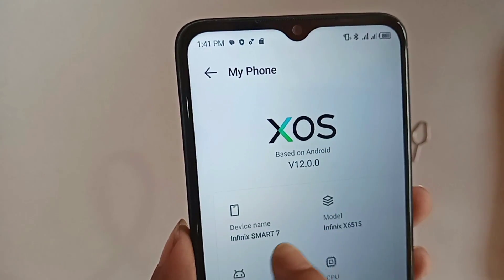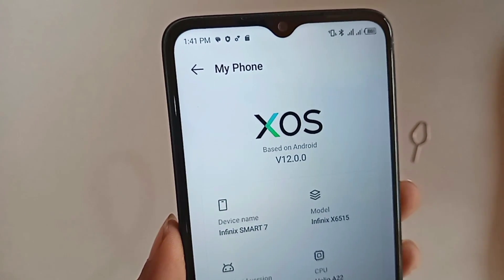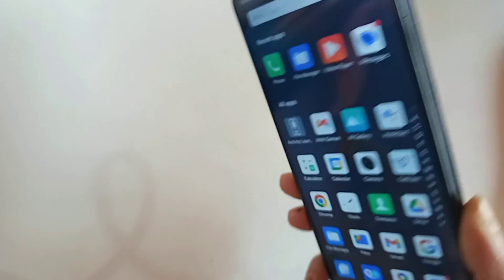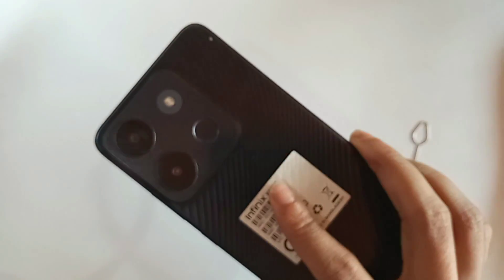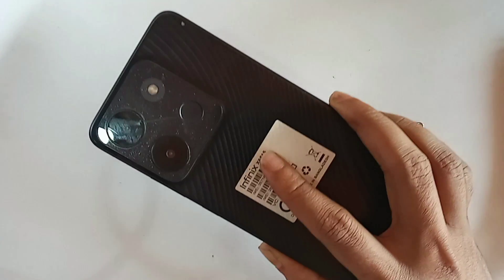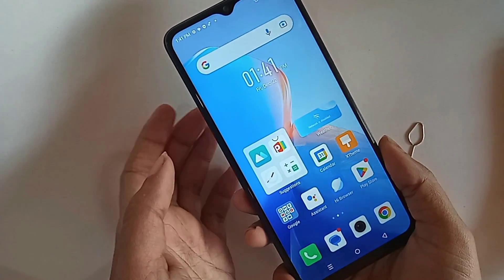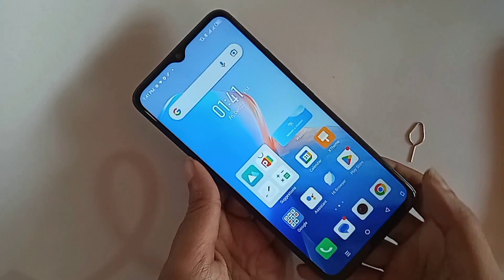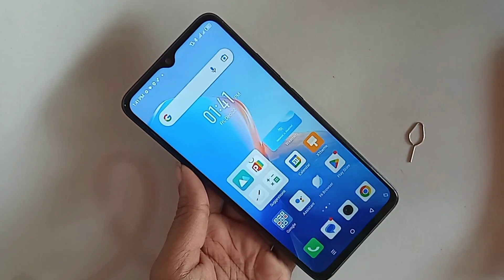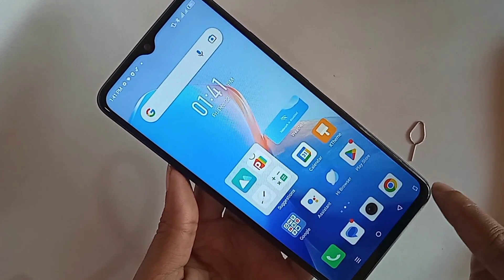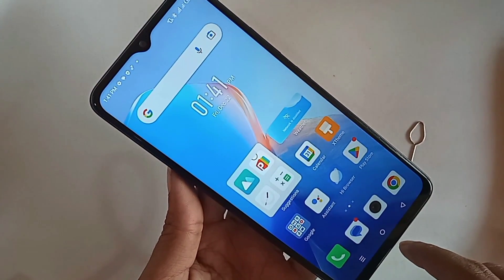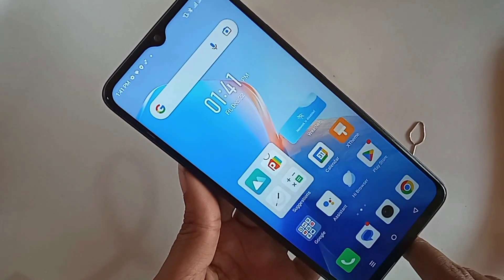Hi viewers, today I will show you how to enable developer option in this phone and I will also show you how to enable USB debugging mode in this phone. The phone in my hand is the Infinix Smart 7.